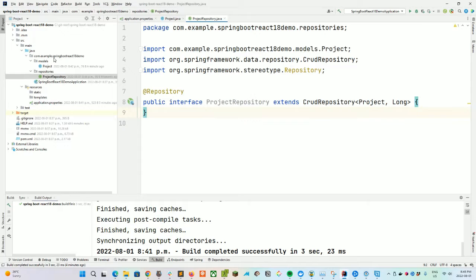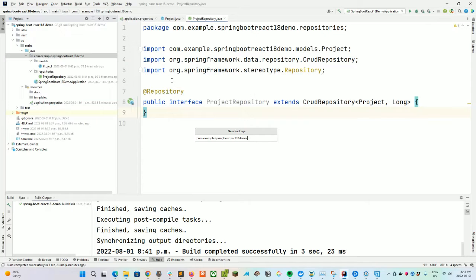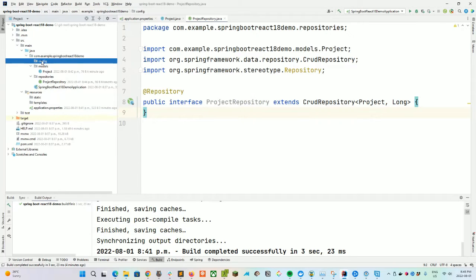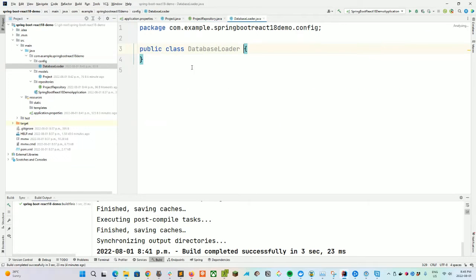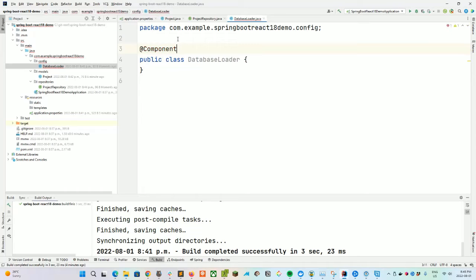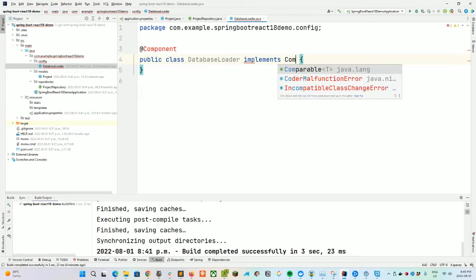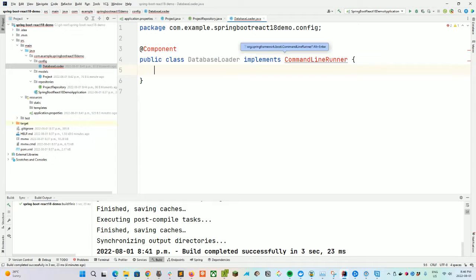Now let's create a database seeder. We'll create a new folder called config and a DatabaseLoader class. This will give our database some preliminary data. We've used it before in some of my other videos. We're going to be implementing the CommandLineRunner just to make sure this executes after everything on the server finishes spinning up.